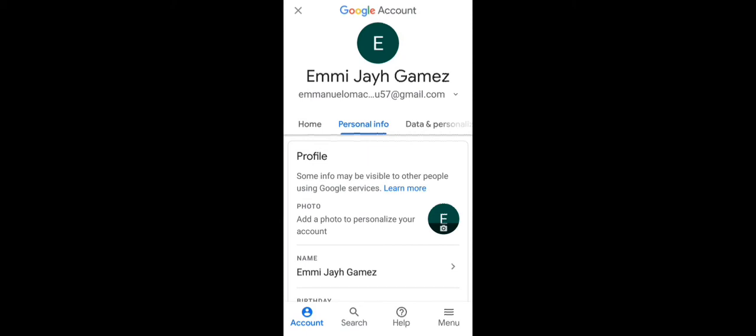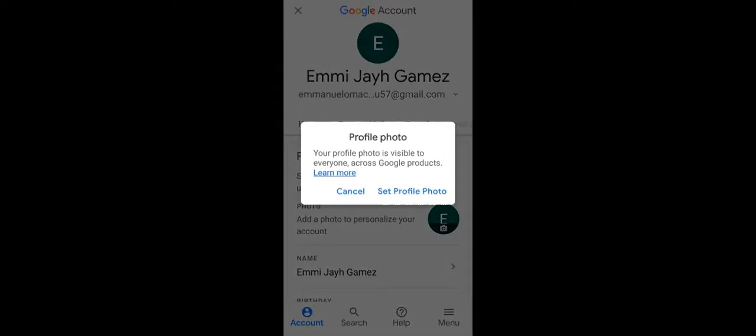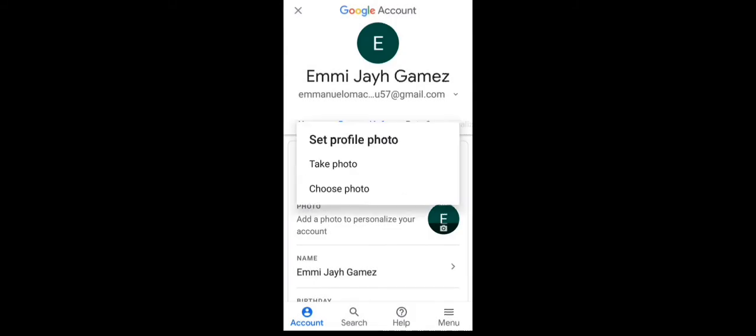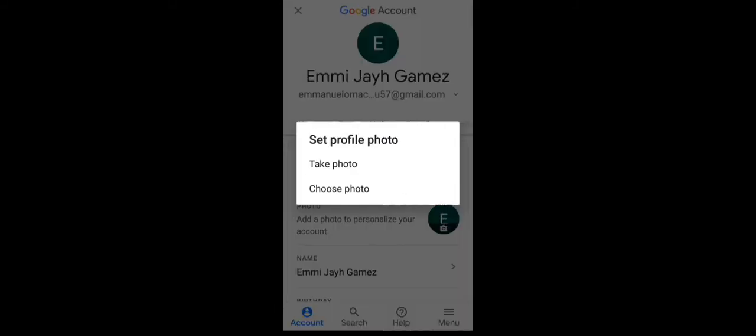Your profile photo is visible to everyone across Google products. You have to tap set profile photo. It's going to lead you into another place. You have to tap choose a photo.